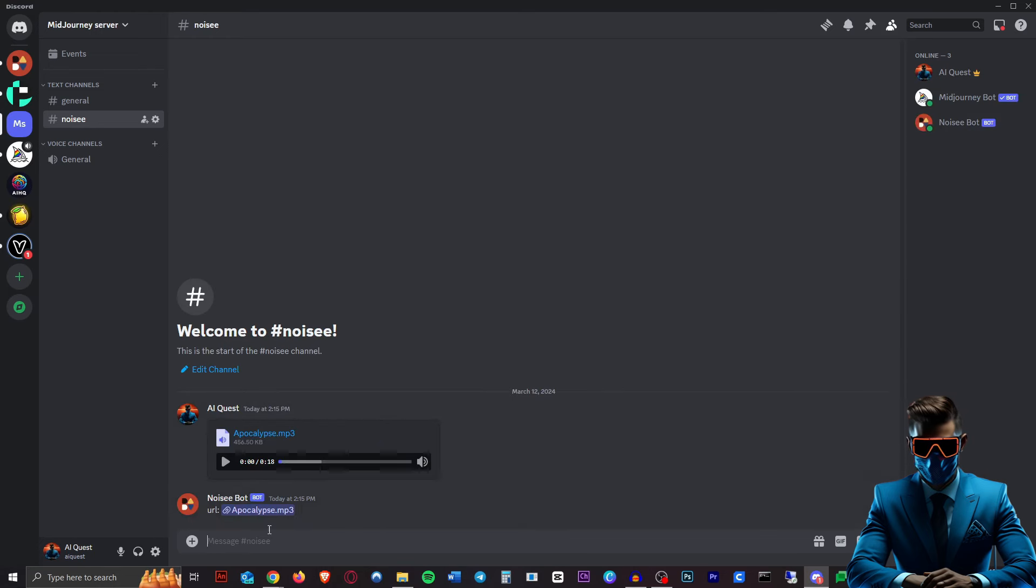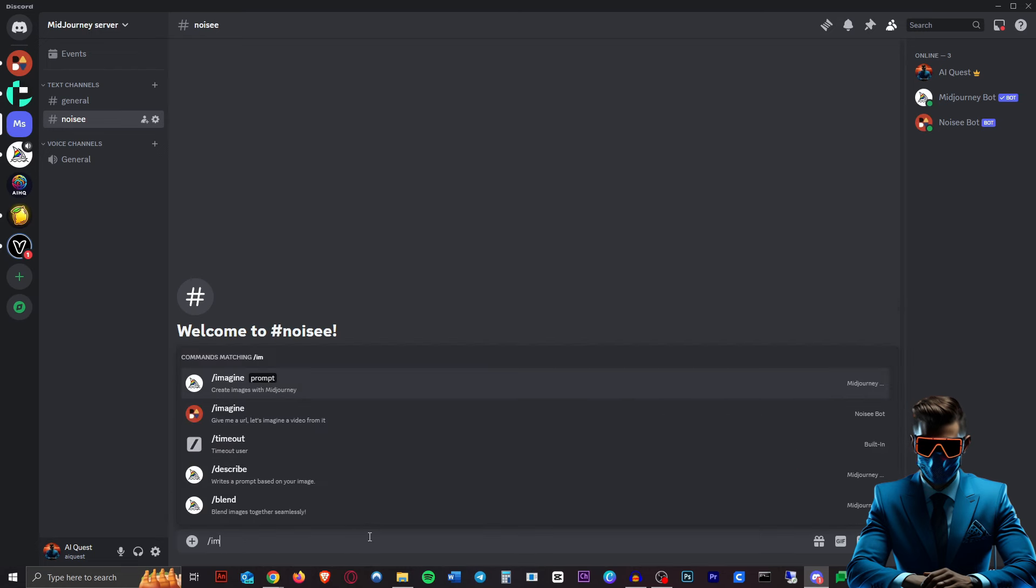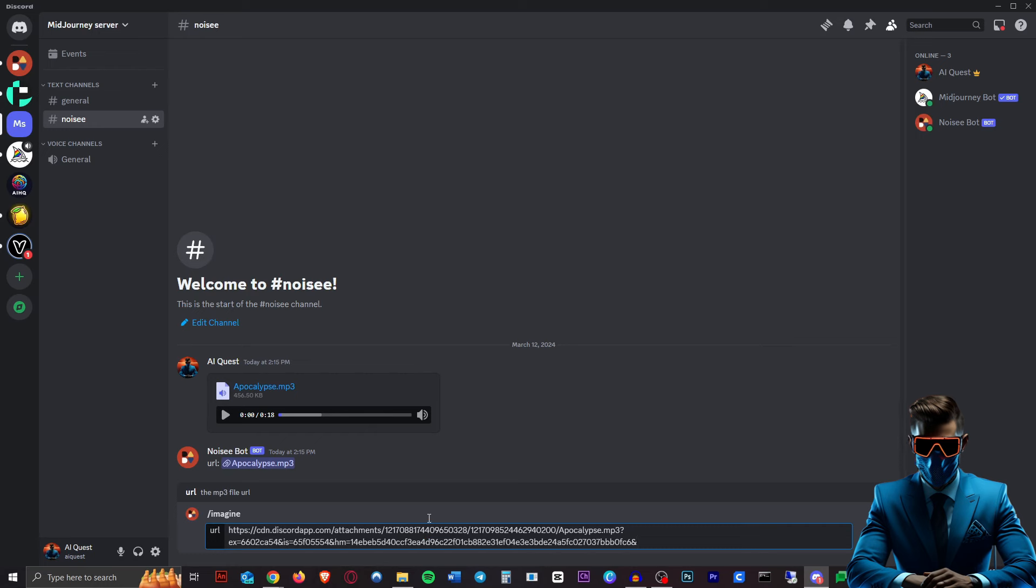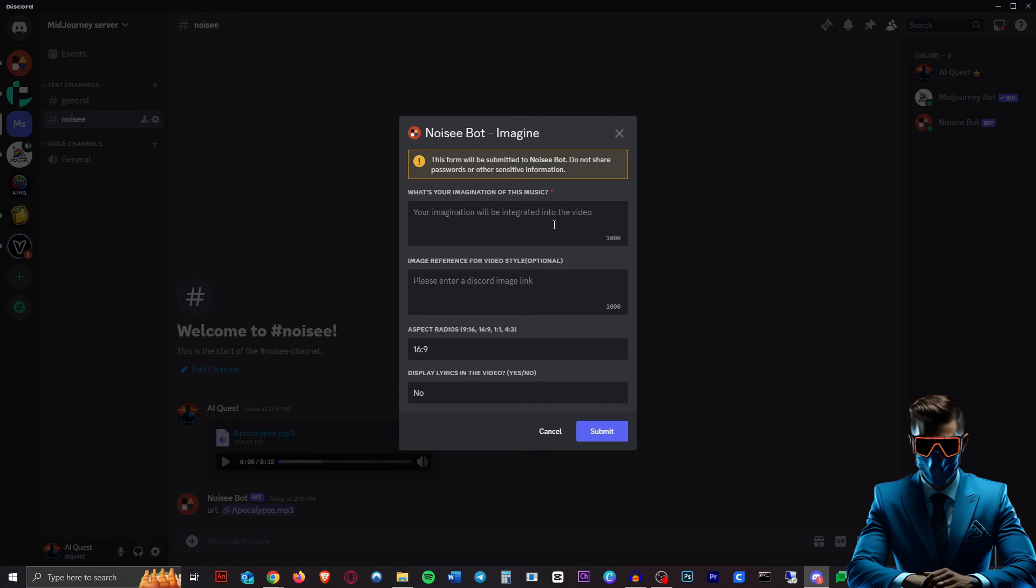I downloaded this segment of this suspenseful sort of post-apocalyptic music, so if we just drag that in here, upload that, hit enter. As you can see, the Noisy bot immediately gave us a URL for that, so we can just copy that. Now we just type in slash imagine, make sure to hit the right one, paste that URL that we just copied in there. This is also where you would put your YouTube link or your Suno link.